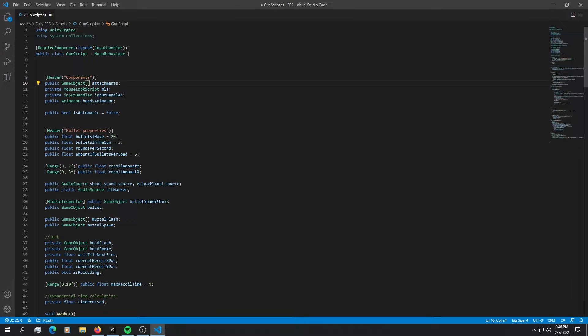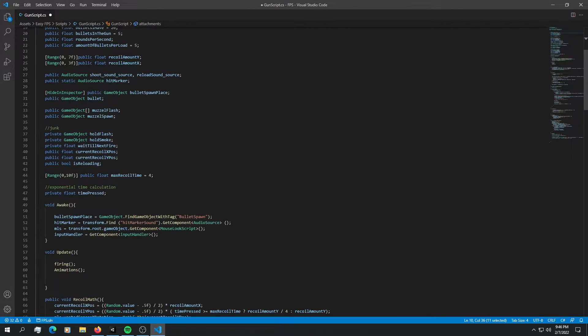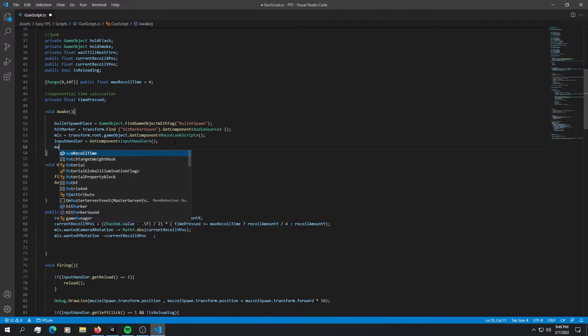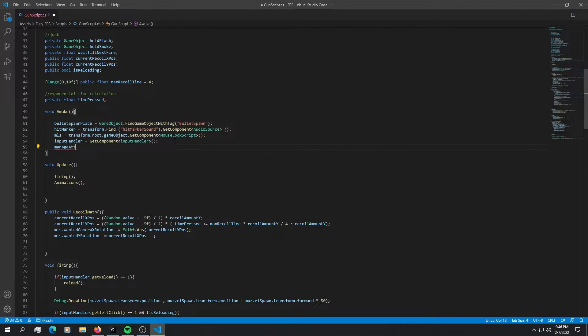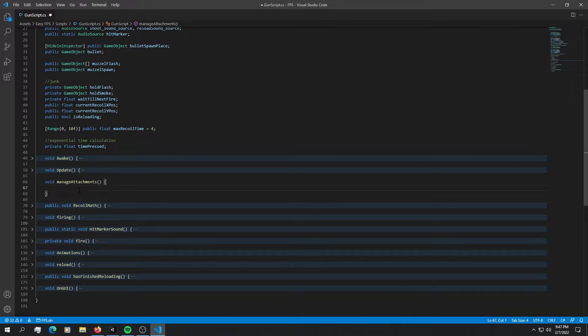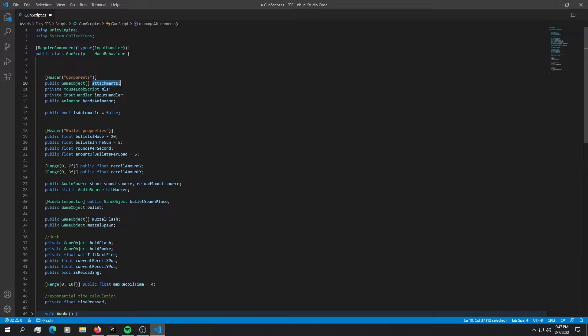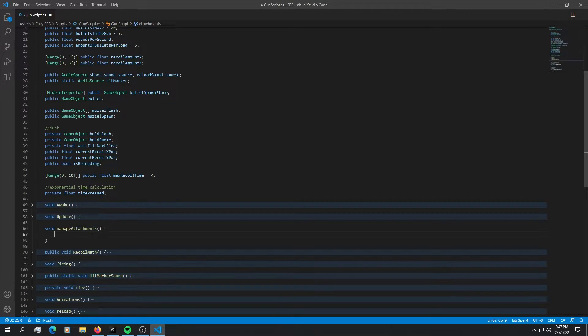So as the first thing that we want to do with these attachments is just enable everything. So into the start, what we're going to do is keep things clean and make a method called manage attachments. And of course, we're going to have to build it. And there we go. Now we have a method called manage attachments.